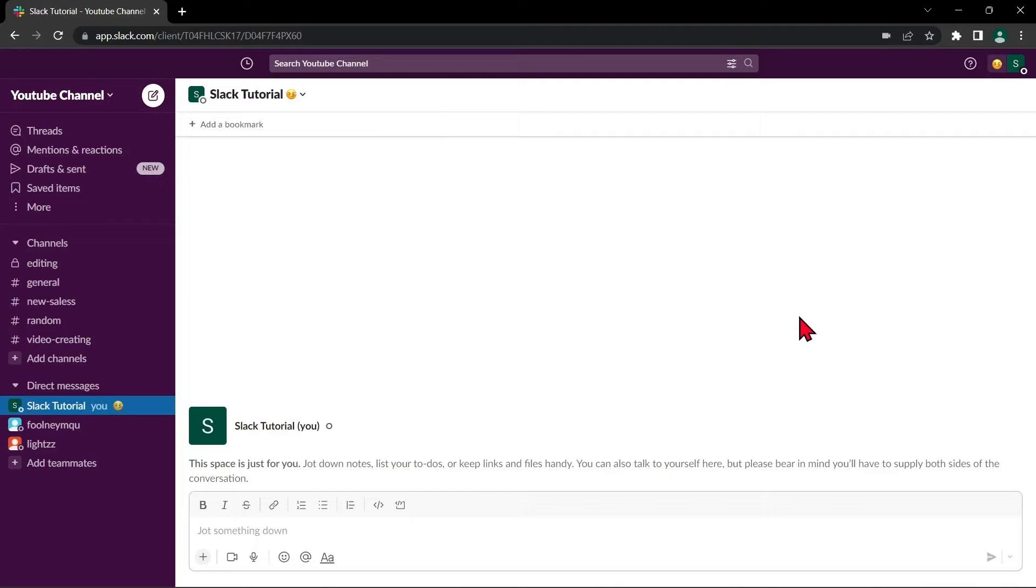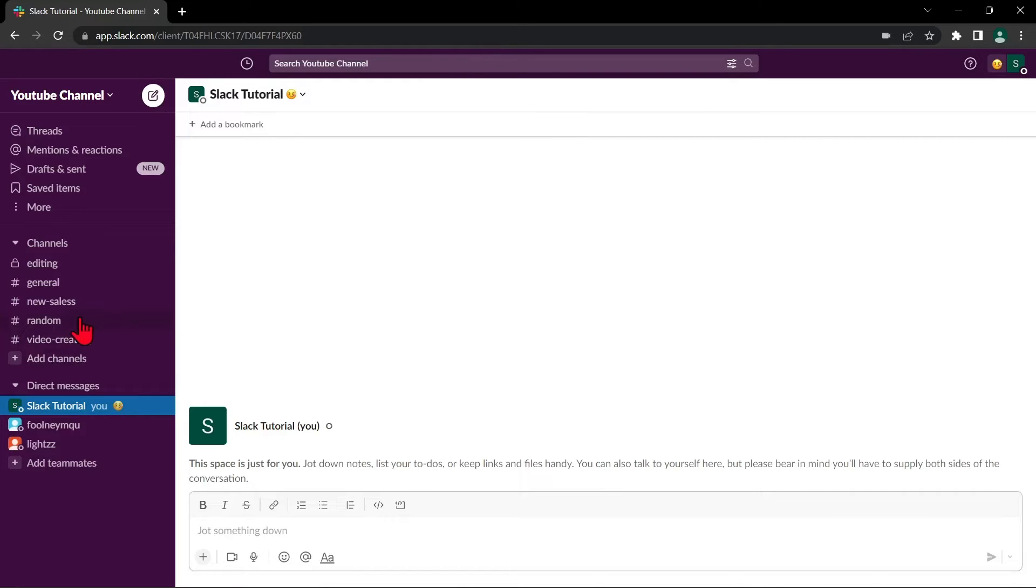So, let's start. First, open your Slack workspace and navigate to the channel or direct message that contains the message you want to pin. For example, I will go to this random channel.